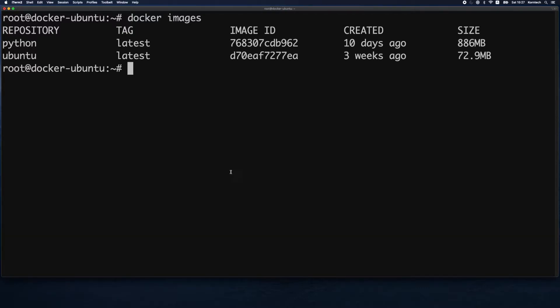The docker images command gives us a listing of available images locally on our Docker host. We get a few pieces of information: the tag, the image ID, when it was created on Docker Hub, and the size.